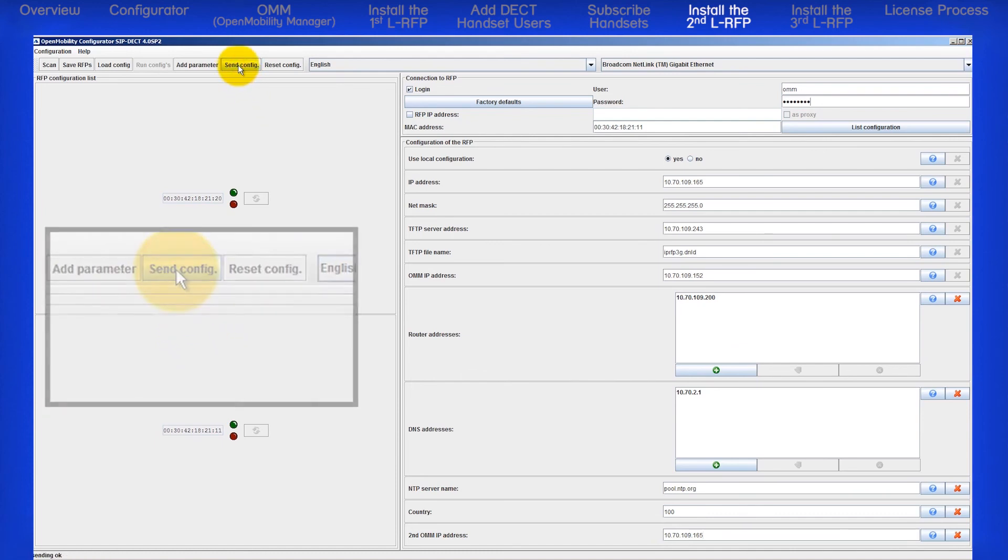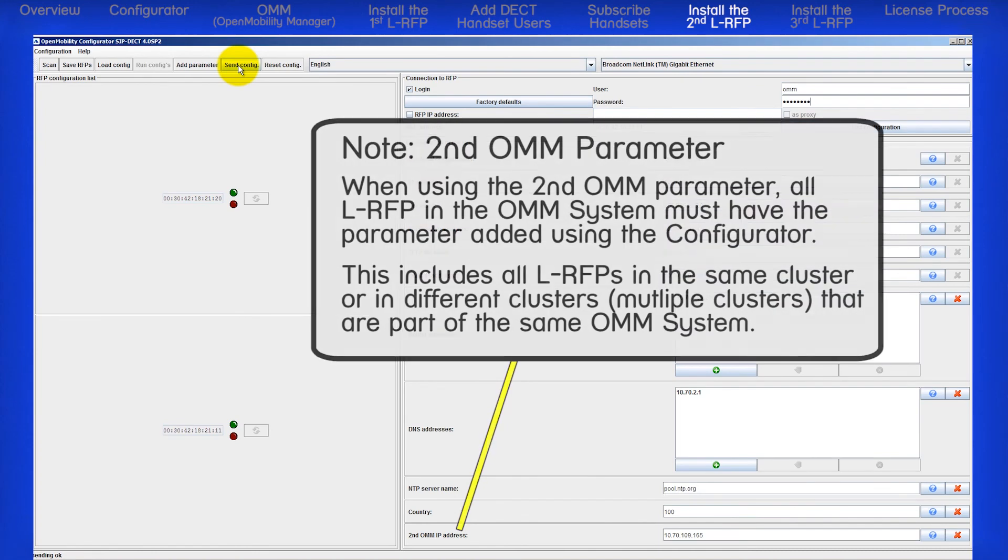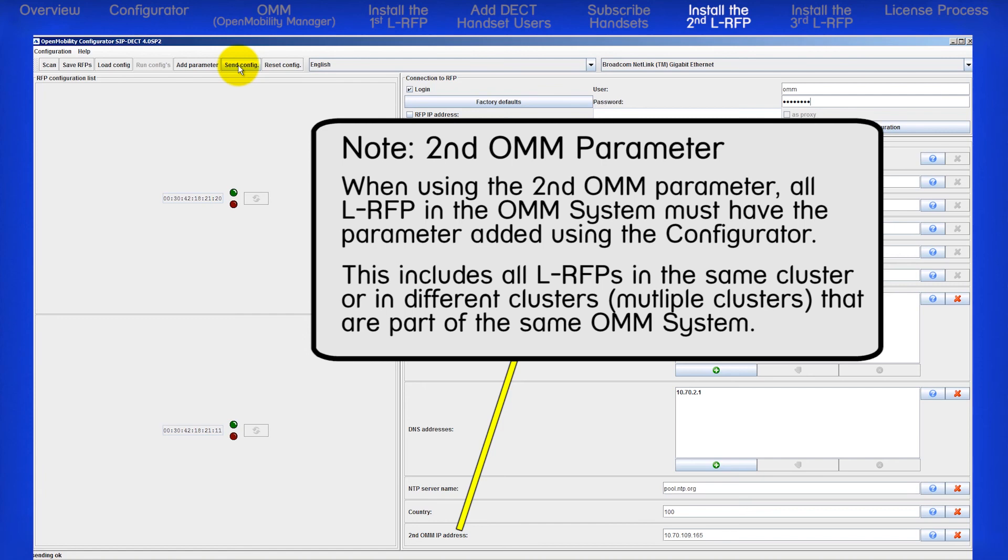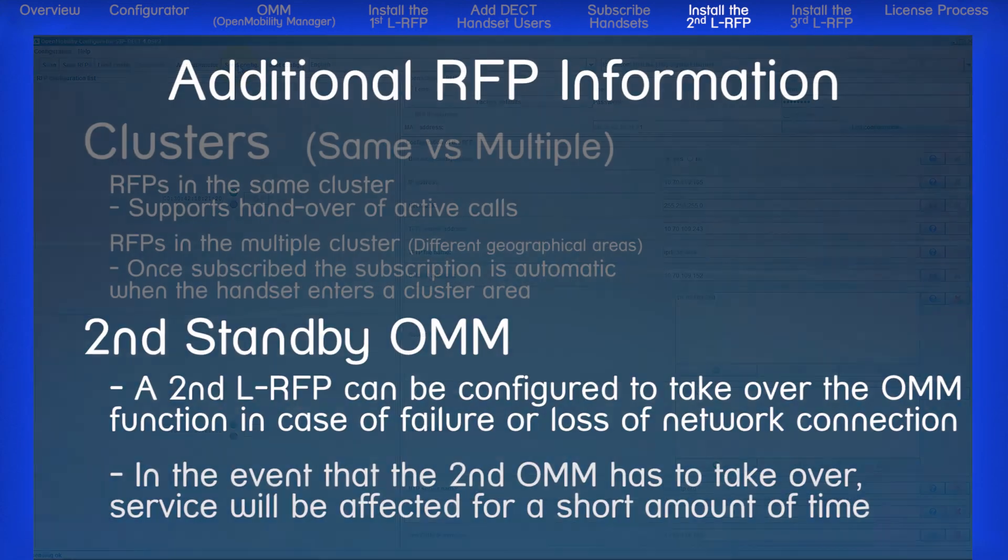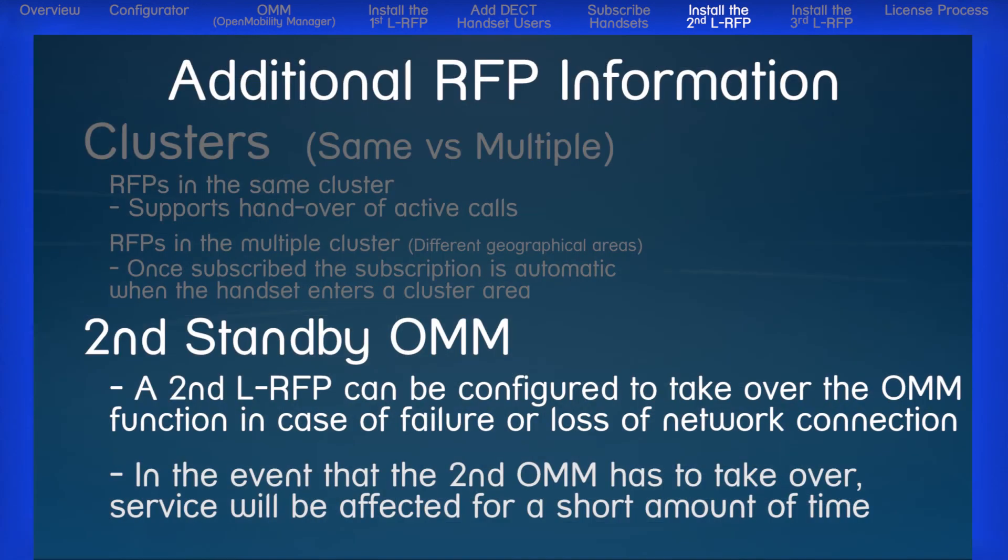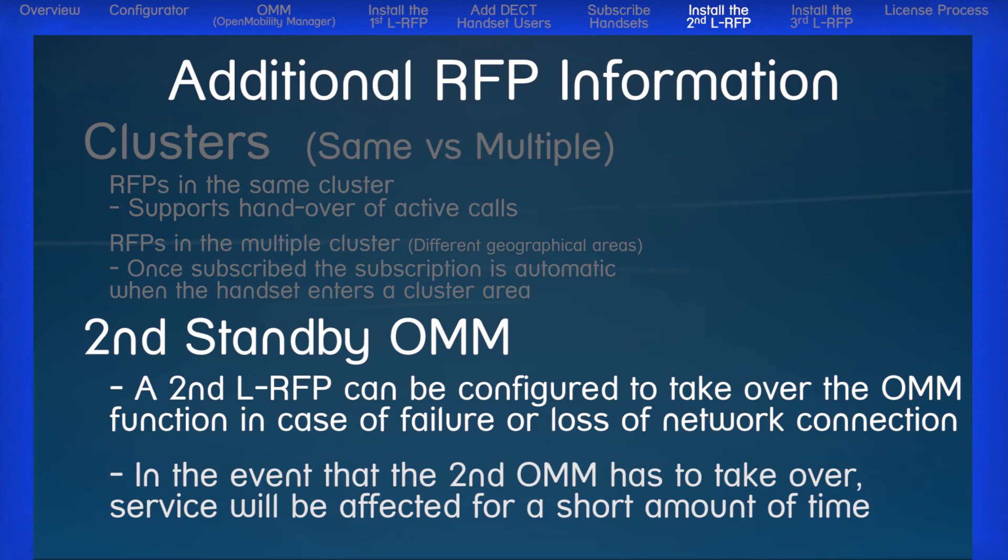One last thing. For every additional RFP that you turn up, you will need to add this parameter so that it will know how to get to the OMM and how to get to the second standby OMM. Now, with this configuration, if anything happens to our first OMM which is running on our first RFP, the second standby OMM which is running on a different RFP can take over. Be aware that the service will be interrupted for a small amount of time while the second OMM begins the process to take over the DECT system.